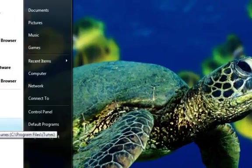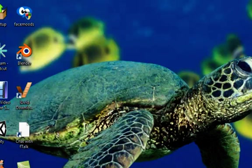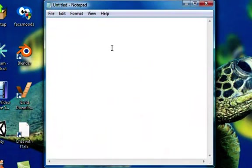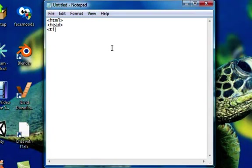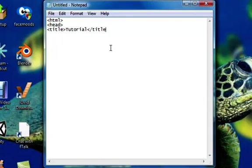Ok, so first thing you have to do is obviously open up your notepad and like you did in the first one, open the HTML, open your head, and open your title. Now title I'm just going to put Tutorial, and close the title, and close the head. Alright, underneath like I did normally, I'm going to put body.